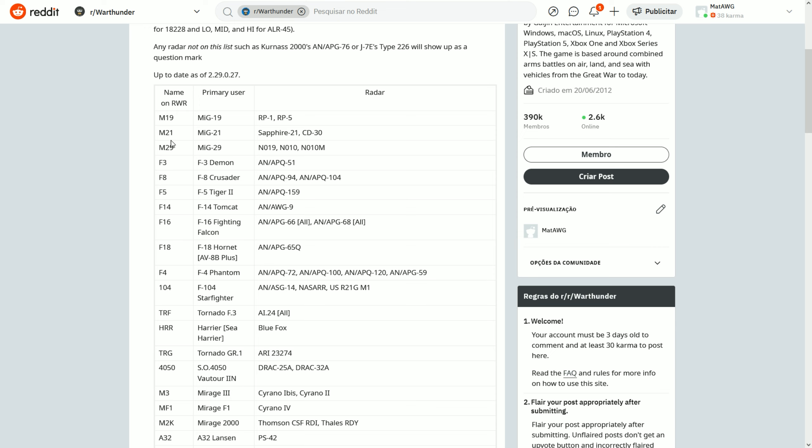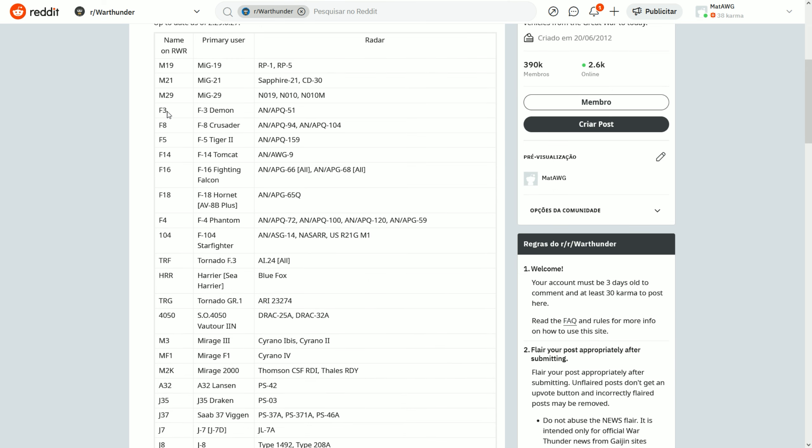The M-23 as well will be the MiG-23. It's not here, but the Sapphire-23 radar. We have F-3, which will be the Demon. The F-8 will be some form of Crusader. F-5 obviously some form of F-5. F-14, one of the F-14s. F-16 obviously the APG-66 or APG-68.